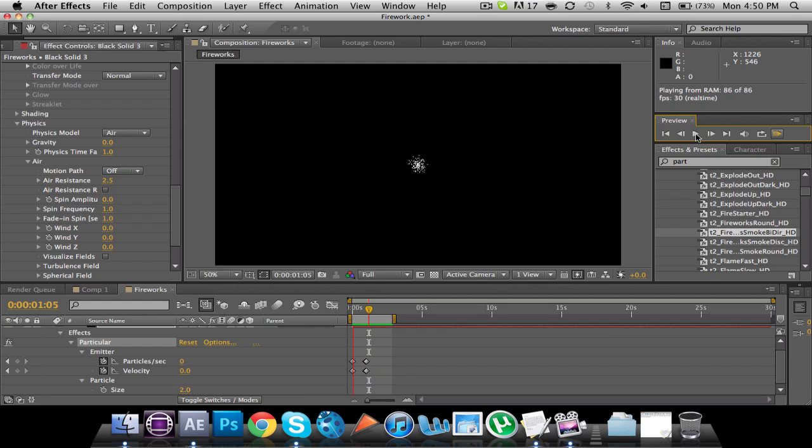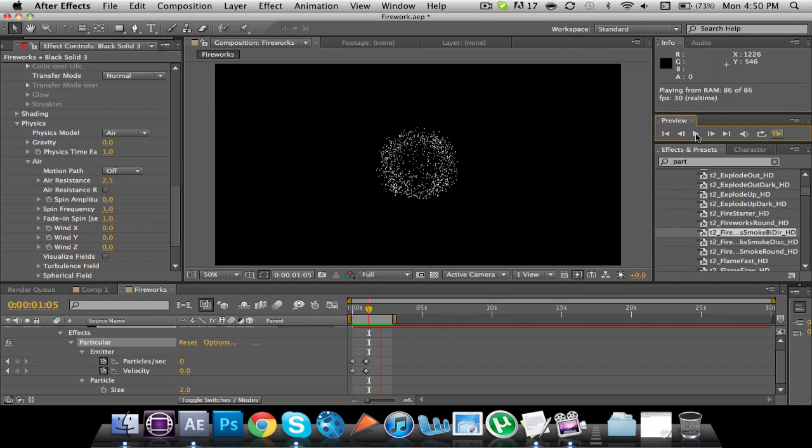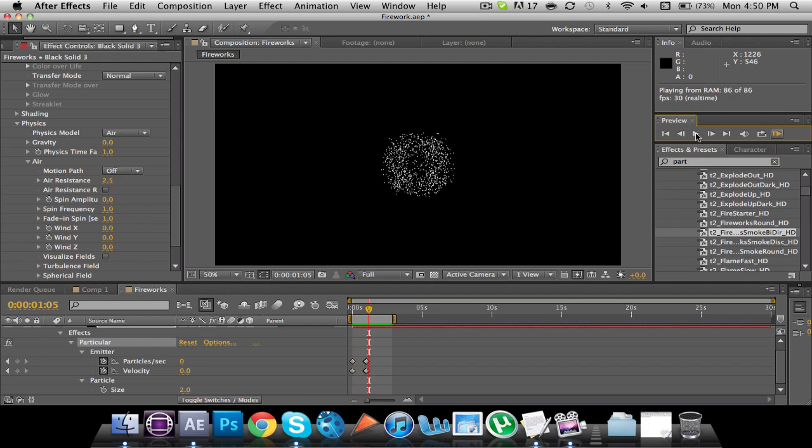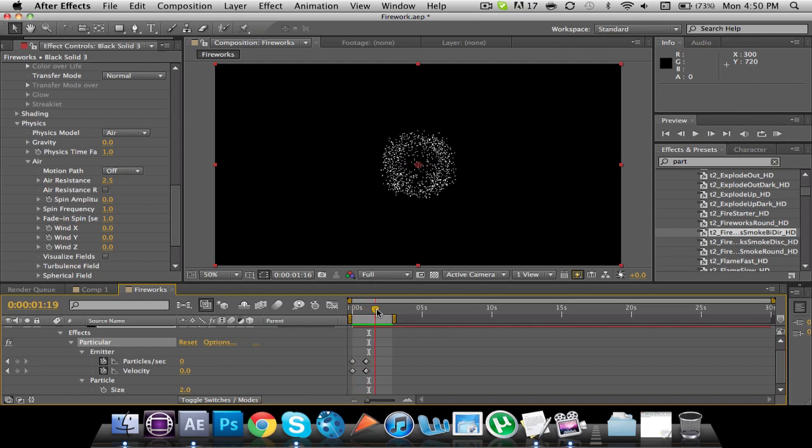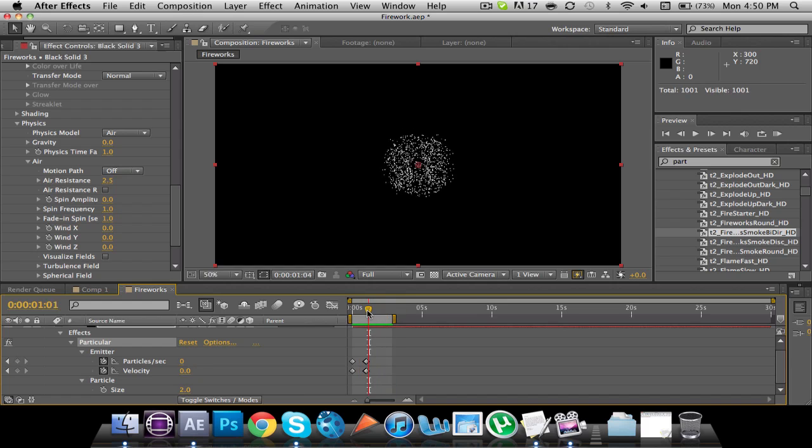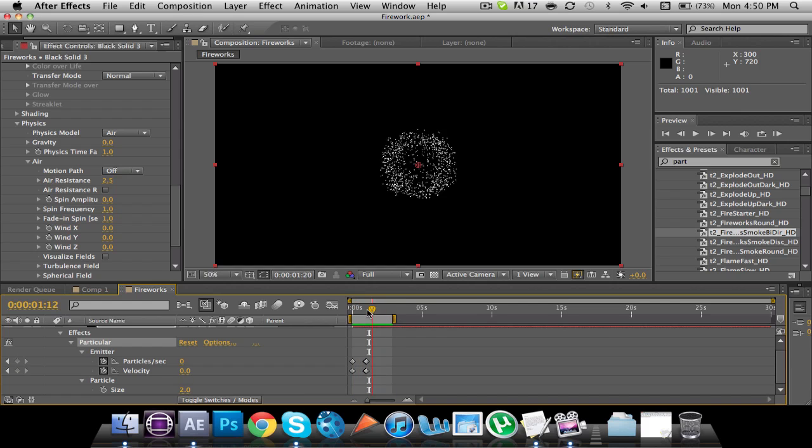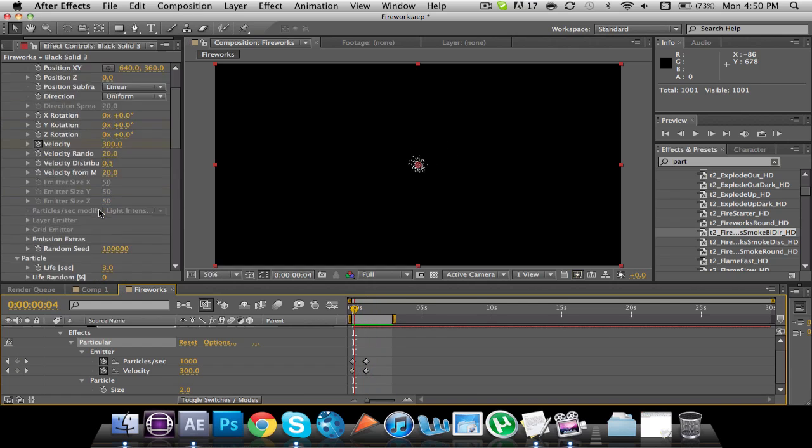Alright. So see? Now we got that. Now what we need to do is we need to give it that shimmery effect there at the end. Then After Effects already has a, or Trapcode already has a great preset for this.